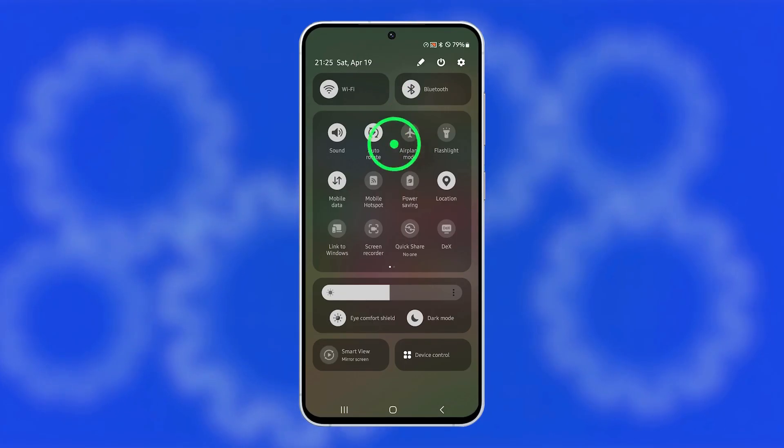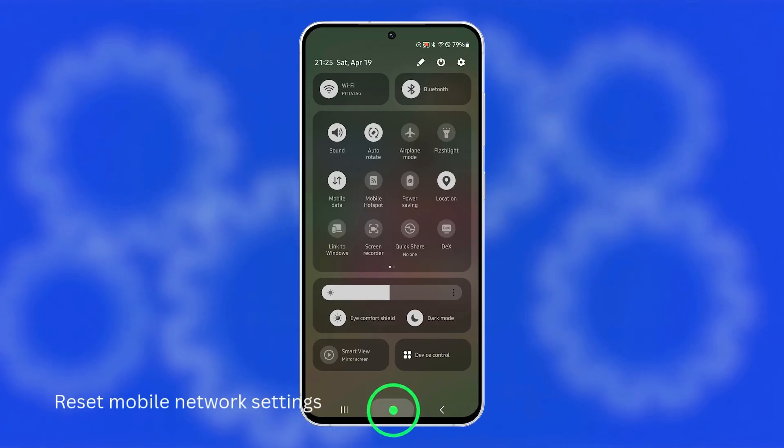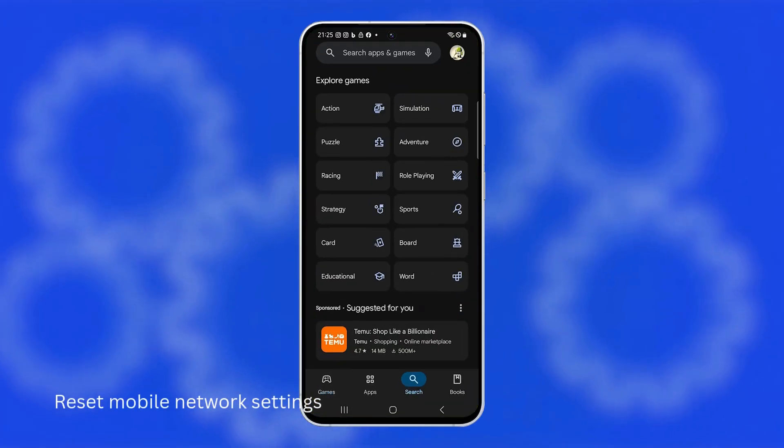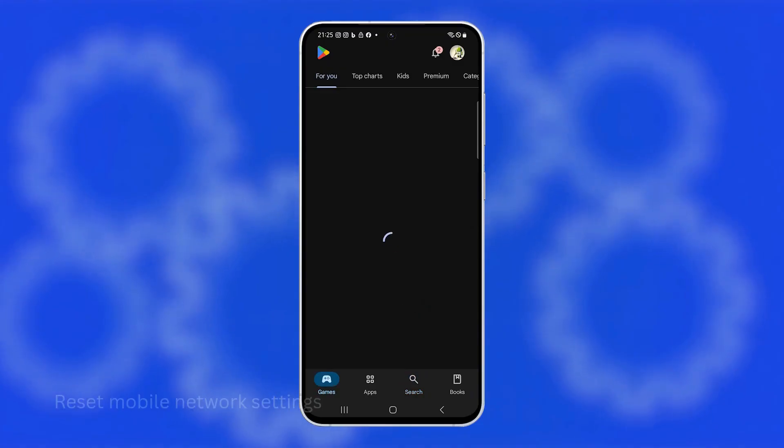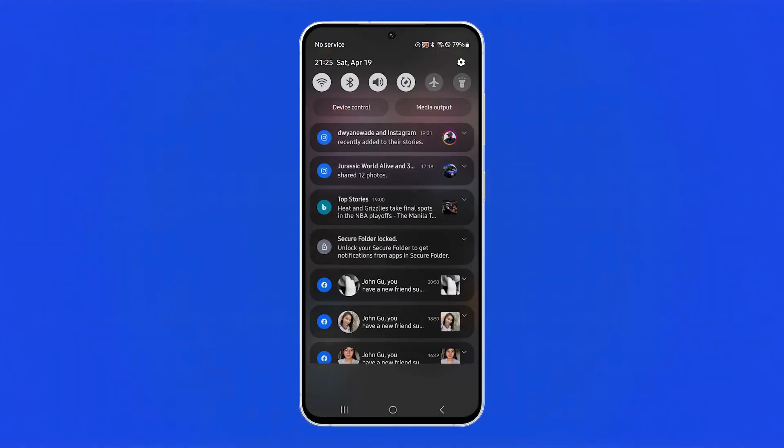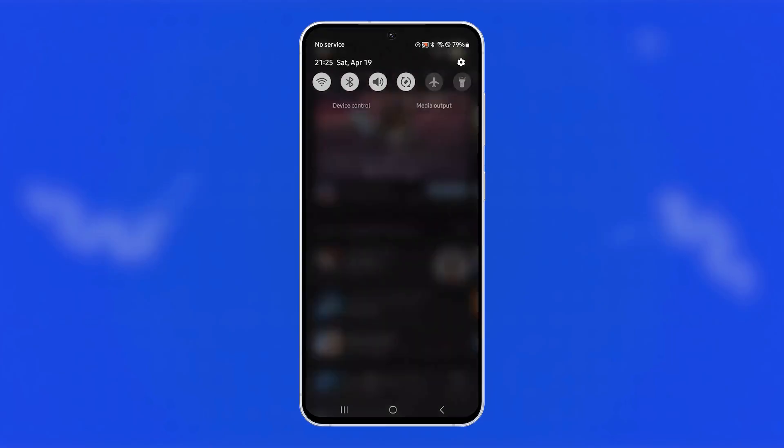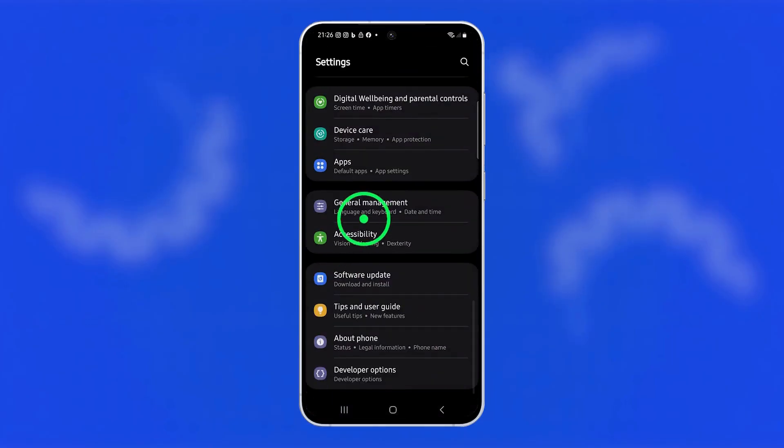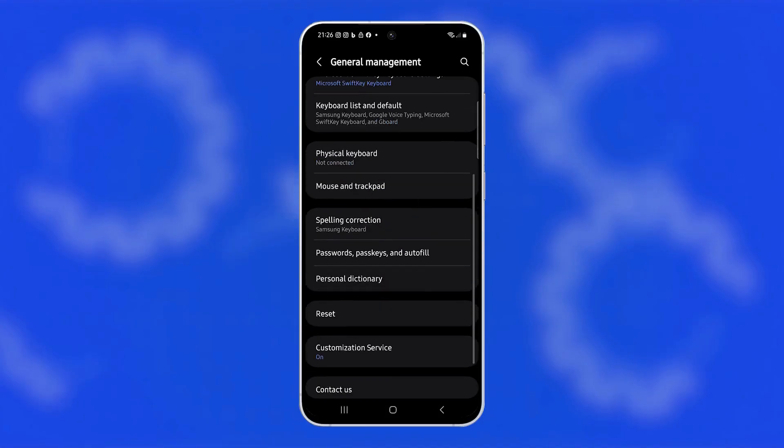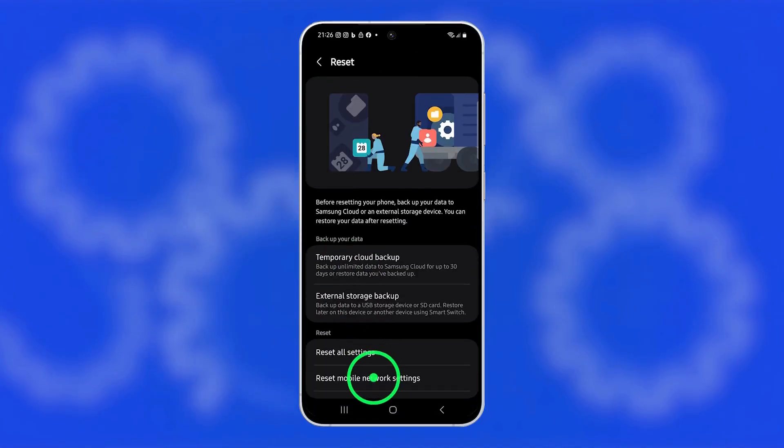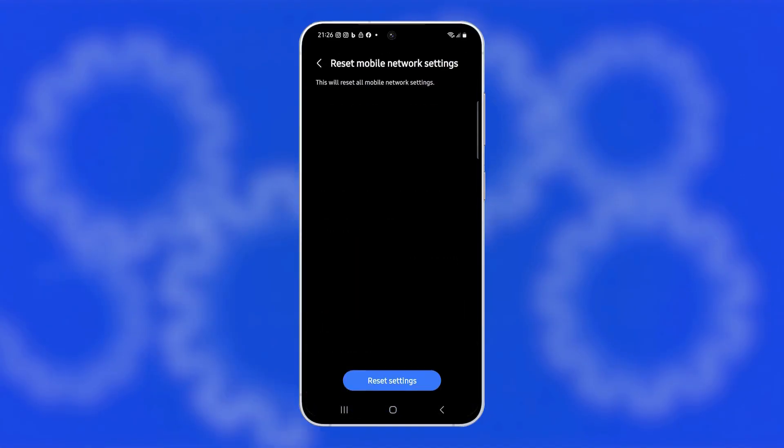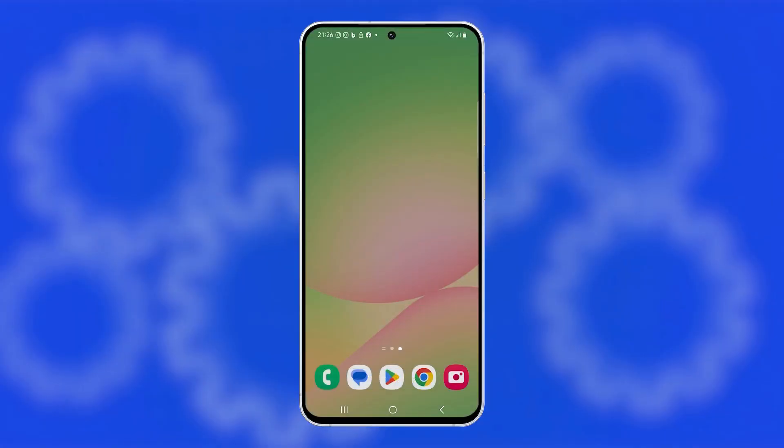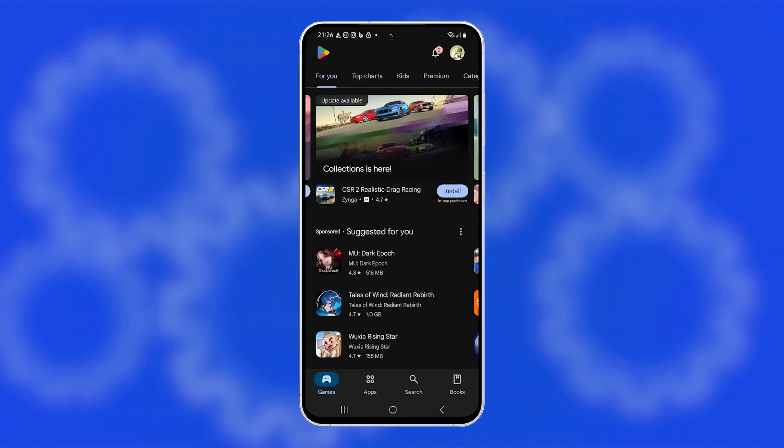Another fix you can try is resetting your mobile network settings because this clears out any incorrect configurations or hidden bugs that might be limiting your connection. Open settings, scroll down and tap general management. Tap reset, then choose reset mobile network settings and confirm. Your Galaxy A56 will restart once the reset is complete. After that, check your internet speed again.